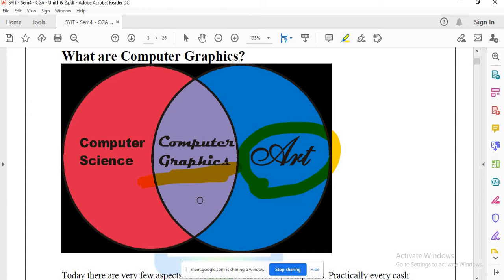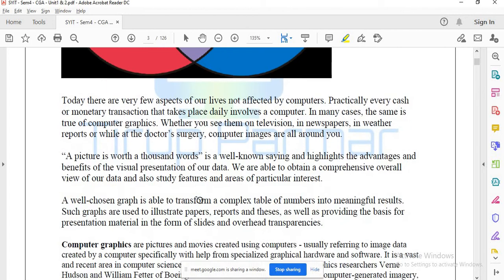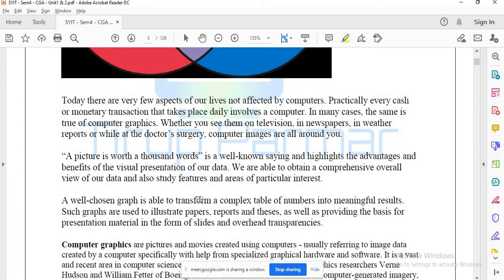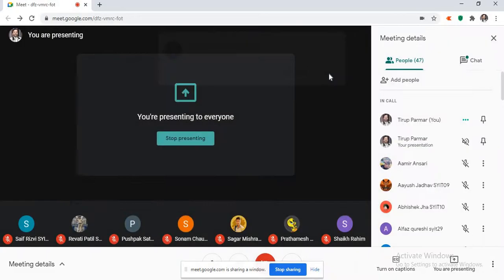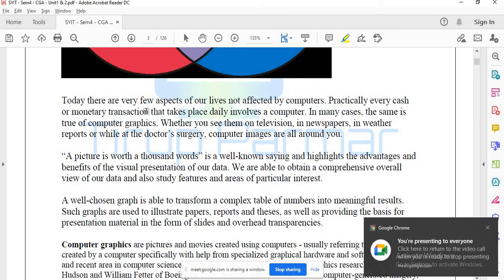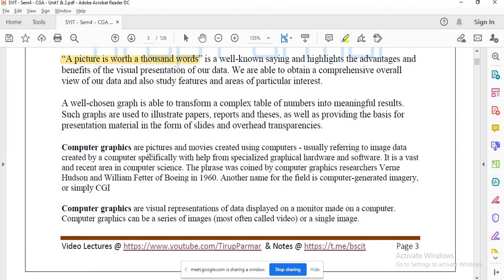Technically we can define the intersection point where arts and computer science combine — that is what we mean by computer graphics. Here, a picture is worth a thousand words. The basic definition: computer graphics is a picture or movie created using a computer, usually referring to image data created by a computer, especially with the help of specialized graphics hardware and software.